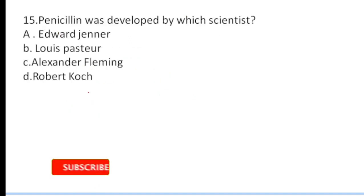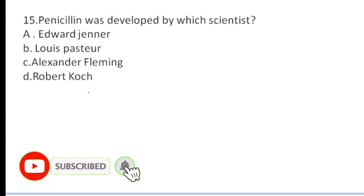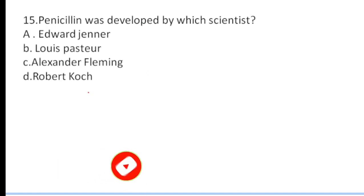Last question, question number fifteen: penicillin was developed by which scientist? The correct answer is Alexander Fleming. Question number fifteen, option number three, will be the correct answer.